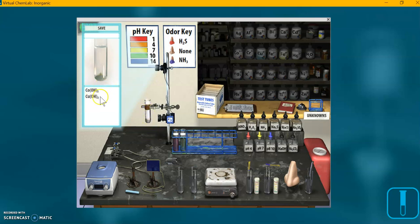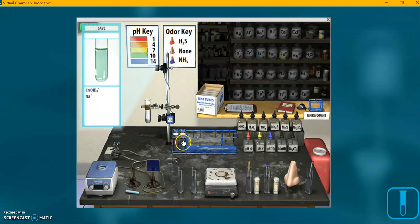Over here on screen we still have our two insoluble precipitates — cobalt and copper hydroxides. If I mouse over the decanted tube, it changes the screen. We can see we've got the complex chromium ion, as well as the bystander sodium ion, in a nice clear greenish solution. That is the test for chromium — the clear green color.